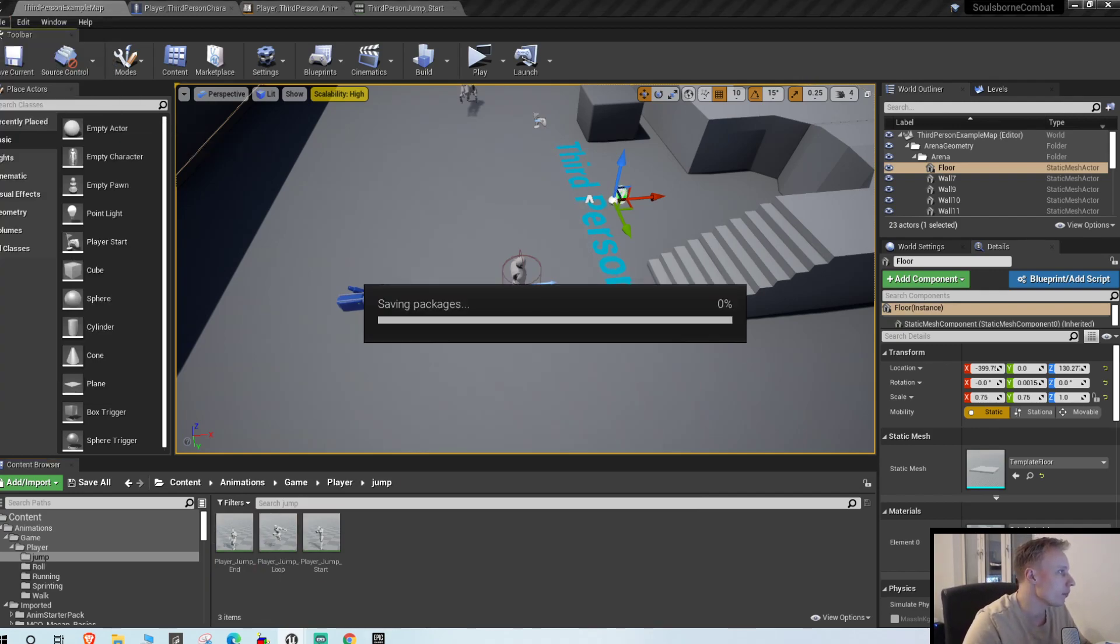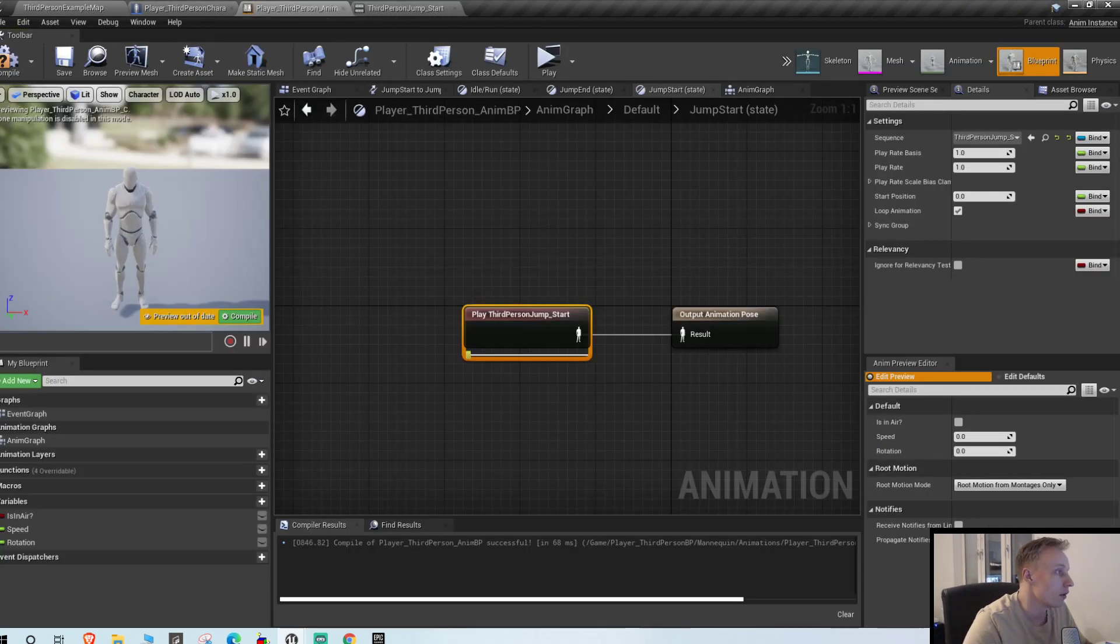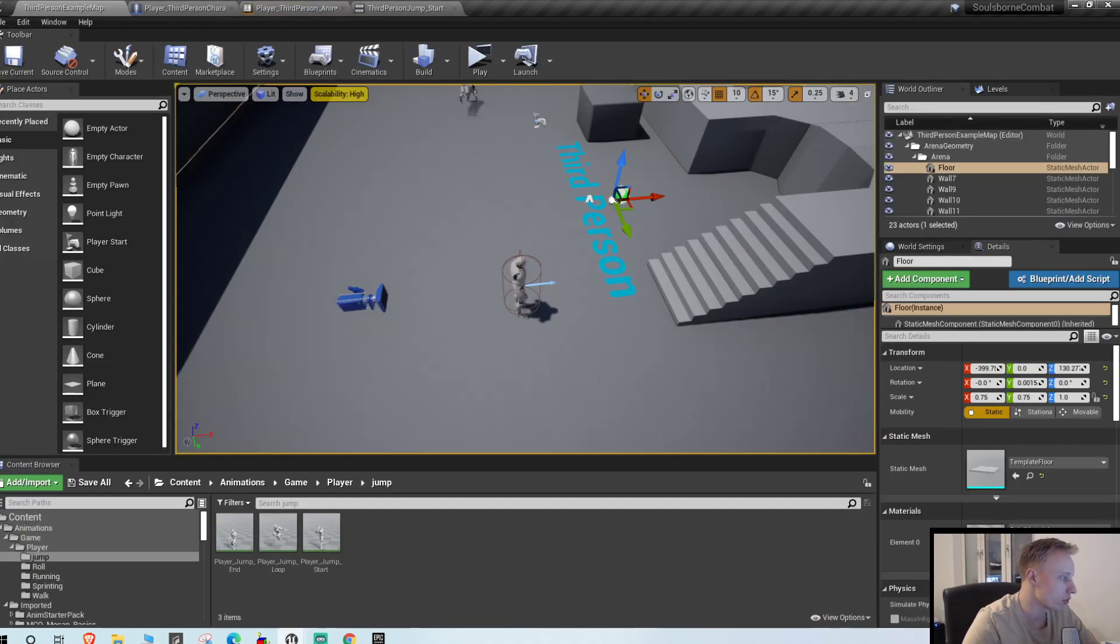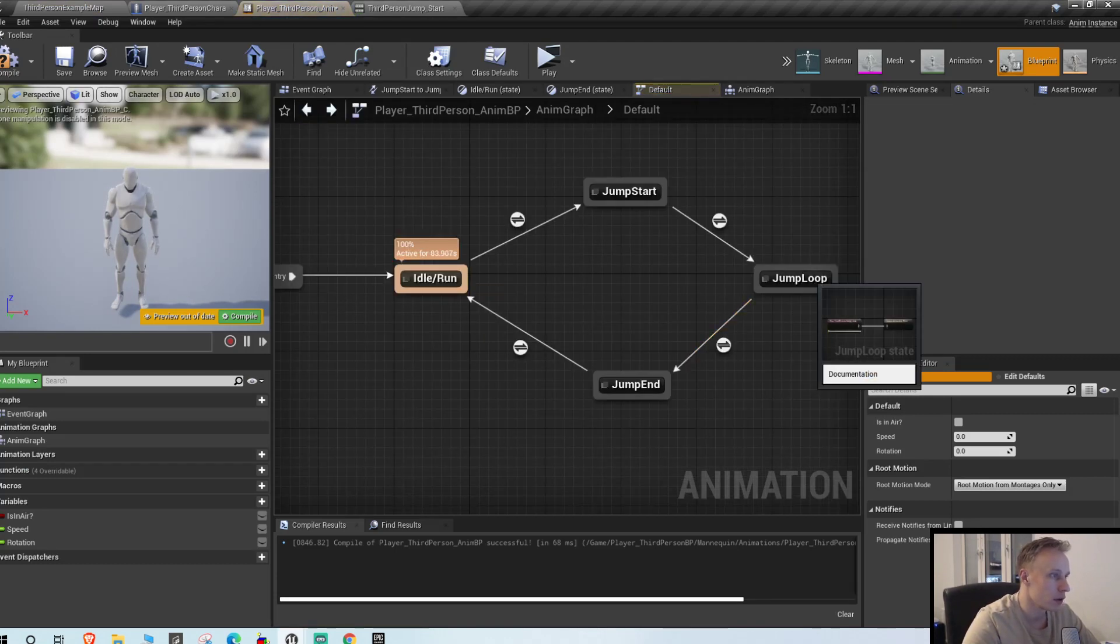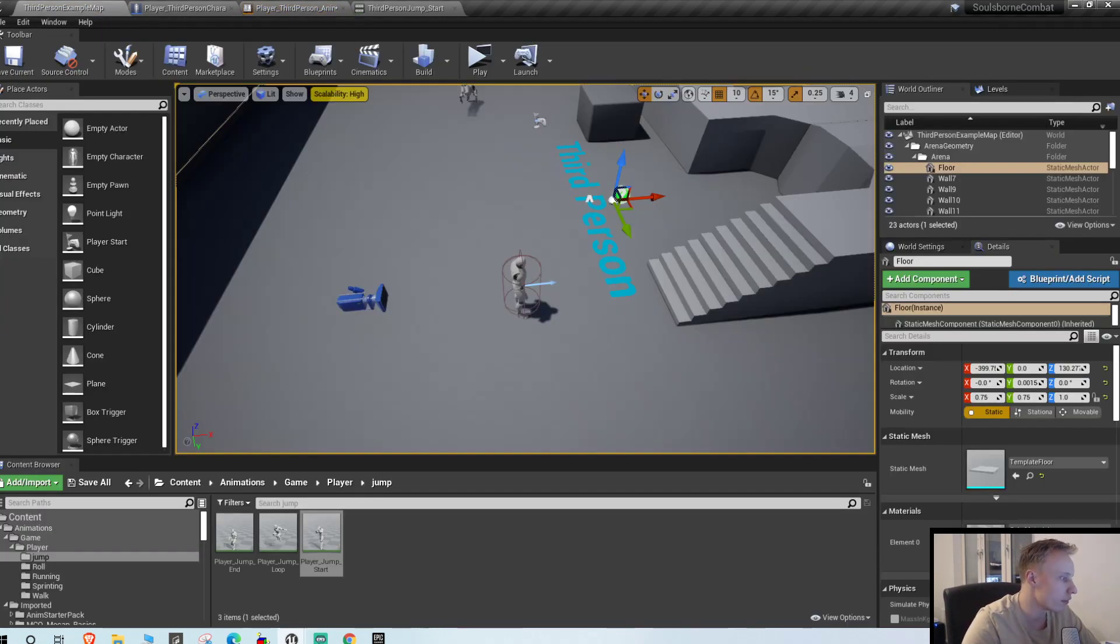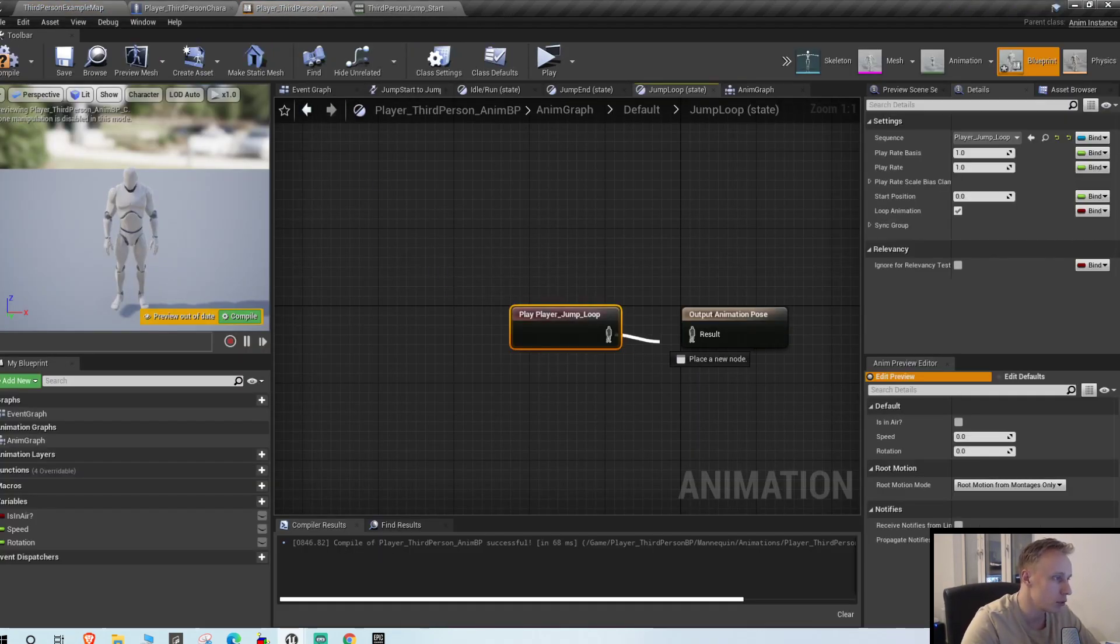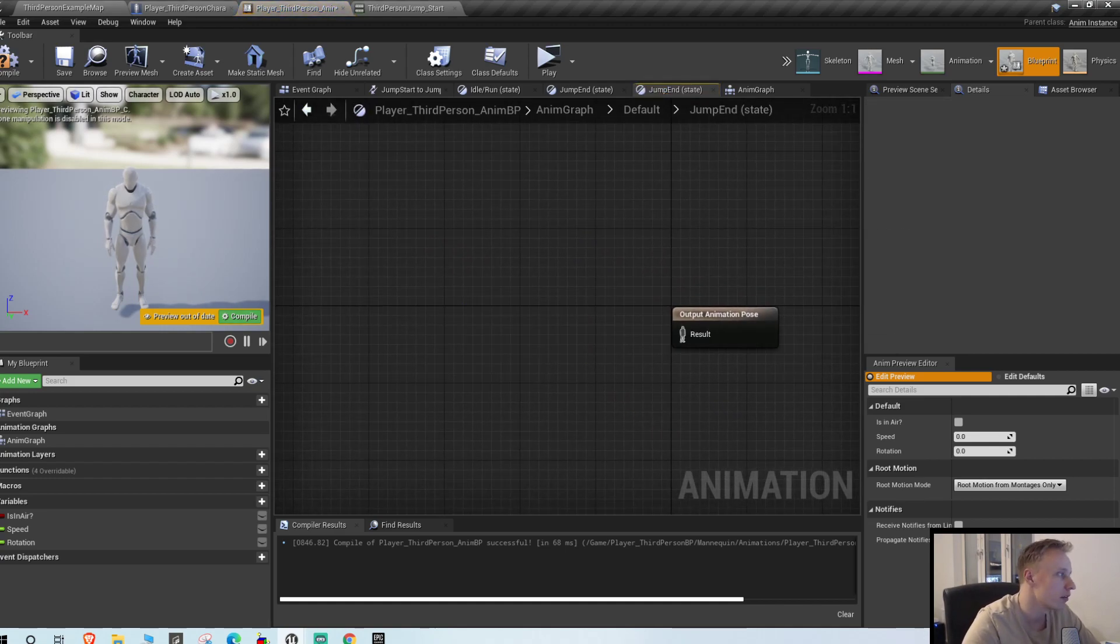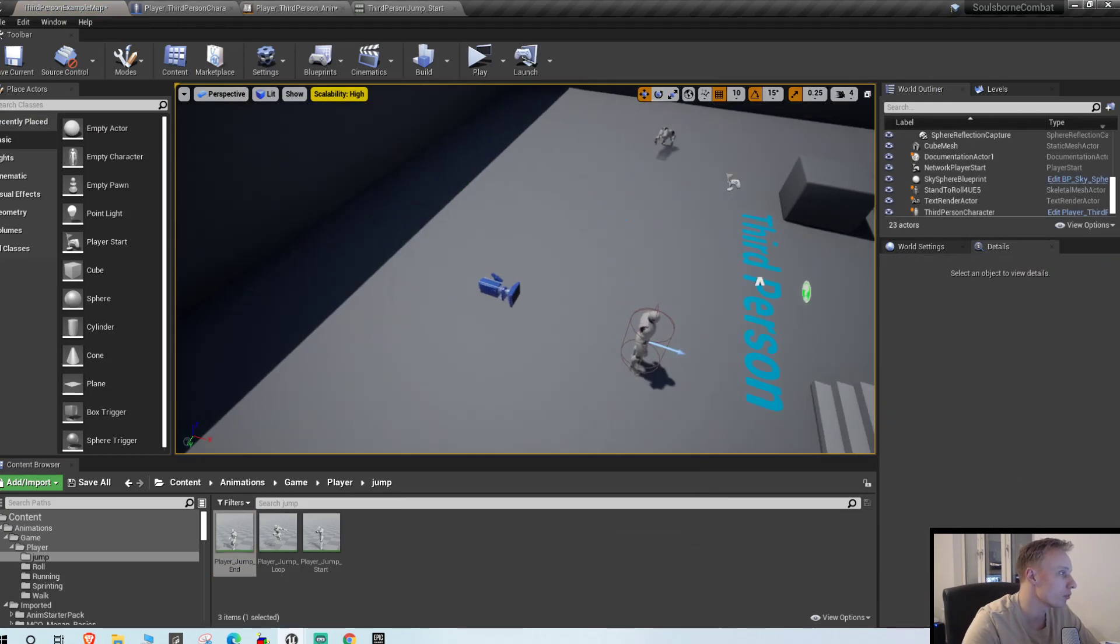Great, and I already have them retargeted. So just delete, so that's the jump start. And we'll grab player jump start that we just made, pull it in. Go into the jump loop, delete the standard jump loop and drag in the new player jump loop. Jump end, delete and insert the jump end.